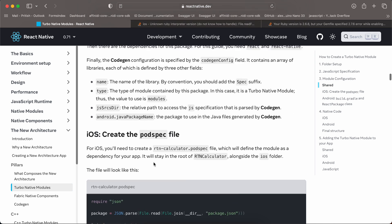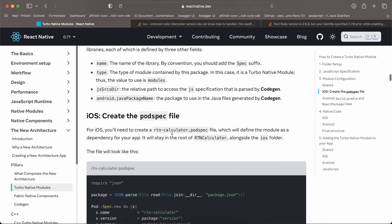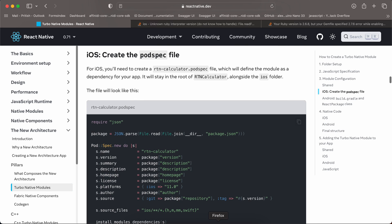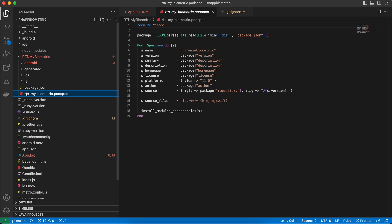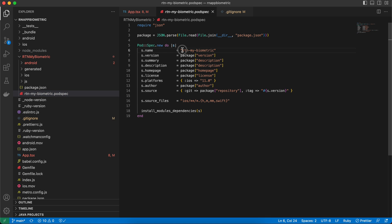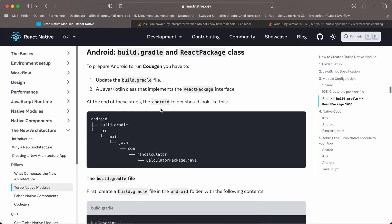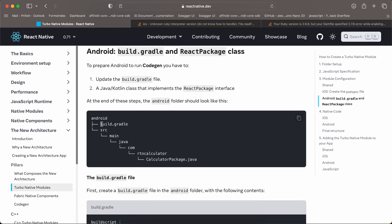Next, create the podspec file as a sibling to your package.json — it should not be inside the ios folder. The name is important. Again, copied everything from the documentation; the only thing changed is the name. Then go to android and create build.gradle and the required folder structure.